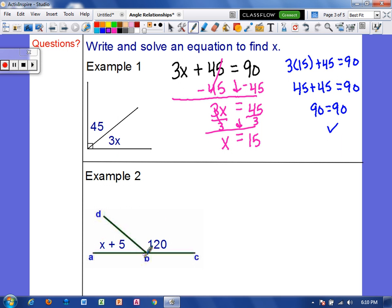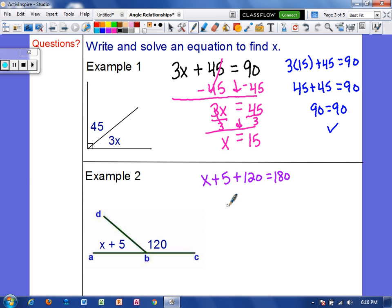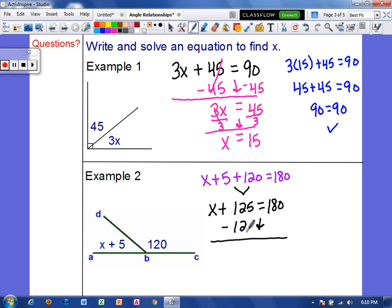In example 2, we have an angle represented by x plus 5 and an angle that measures 120 degrees. These two angles are adjacent and they form a straight line, so they must equal 180 degrees. So x plus 5 plus 120 equals 180 degrees. I can combine the 5 and the 120 to make 125, so x plus 125 equals 180. Now I just have a one-step equation, so I'm going to subtract 125 from each side, and x equals 55.